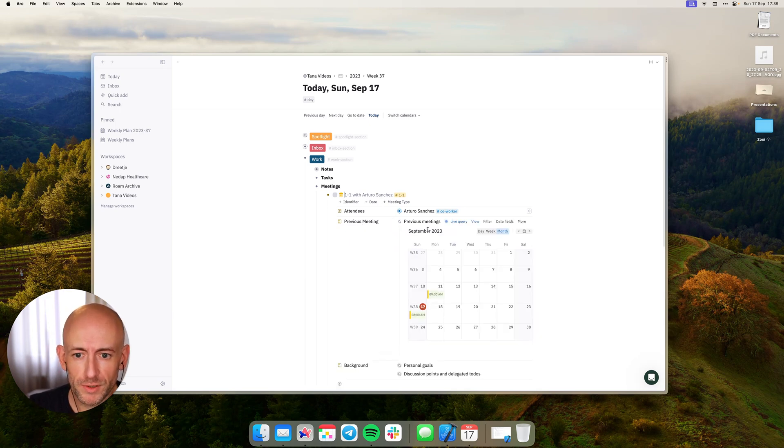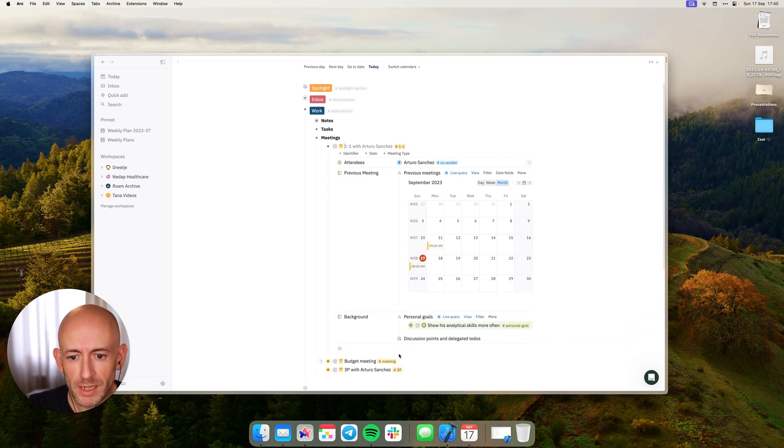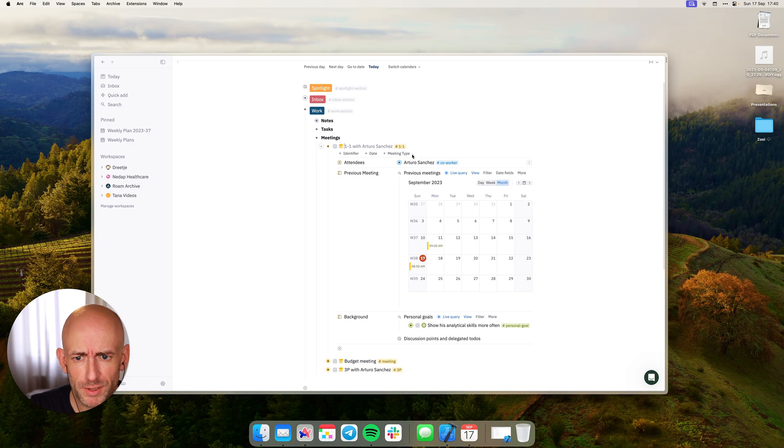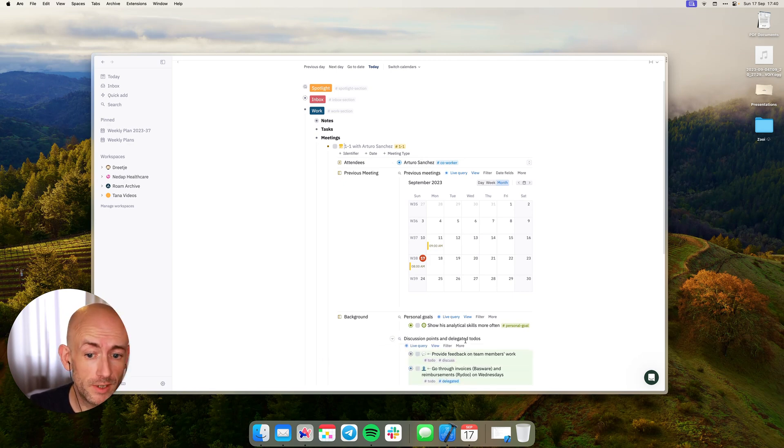In this case for instance, this shows my previous meetings with Arturo and here it already searches for the personal goals that I might want to discuss with Arturo because they are connected to him, and other discussion points and delegated to-dos.